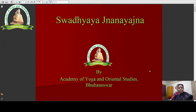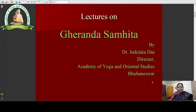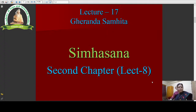Welcome everybody to the Swatchy Gnana Jagyam Program by Academy of Yoga and Oriental Studies, Bhubaneswar. This is a lecture series on Gheranda Samhita by Dr. Indula Tathas, Director, Academy of Yoga and Oriental Studies, Bhubaneswar. This is lecture number 17 on Gheranda Samhita and lecture number 8 on the second chapter of Gheranda Samhita.